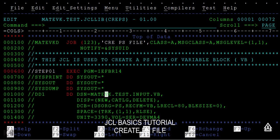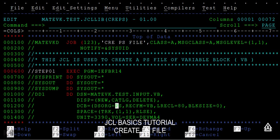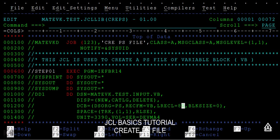I'm going to give the dataset name as TEST.INPUT.VB, that is variable block. The dataset organization remains the same, PS file. The record format is VB, and the record length I'm taking as 80, with block size zero.